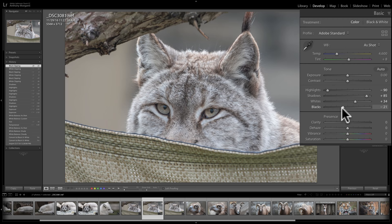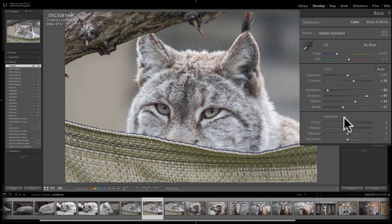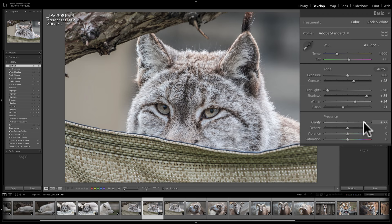Now I'll jump back up to contrast and add some contrast to the scene. Below the tone sliders, we have the presence sliders: Clarity, Dehaze, Vibrance, and Saturation. Clarity adds what is called mid-tone contrast to the image — when you move it to the right, it looks like you're making the image sharper. Be careful with it though; on some images, if you move it too far, you'll get some smearing — for example, the dark bark of a tree can blur and smear out onto a bright blue sky. So I'll set clarity around 30.